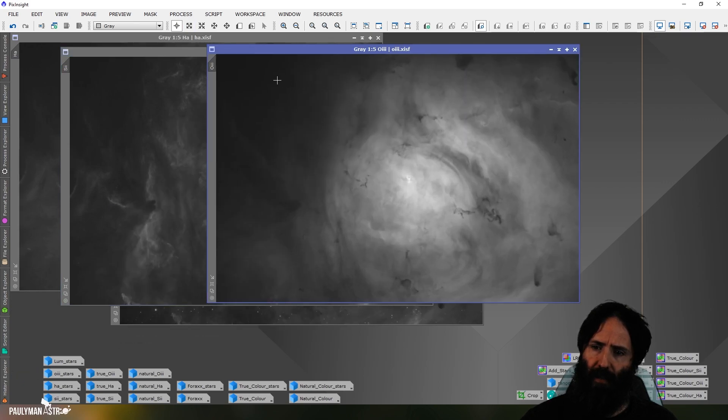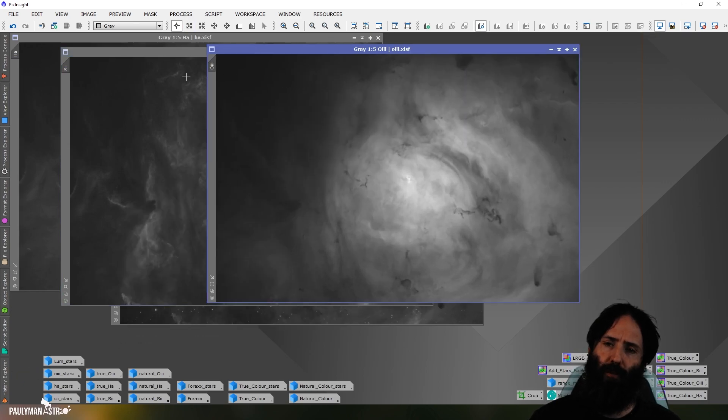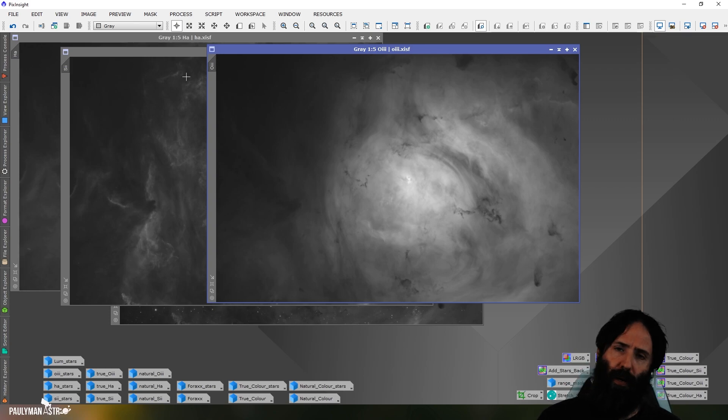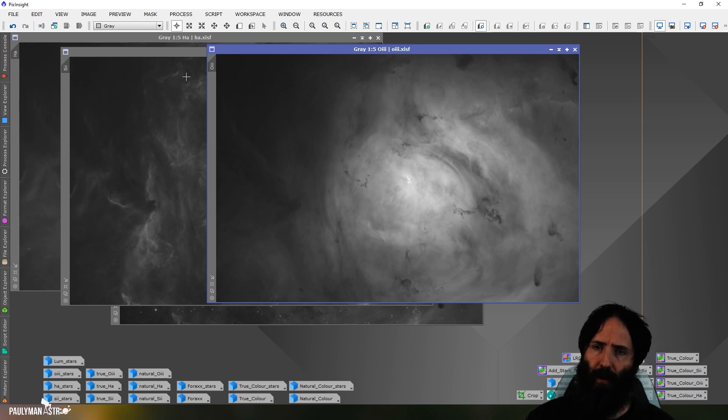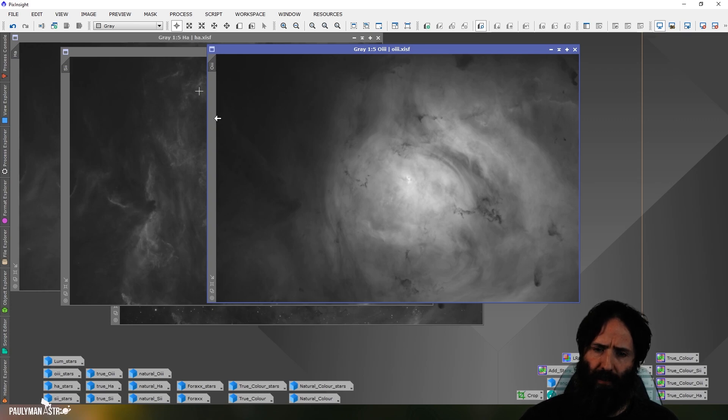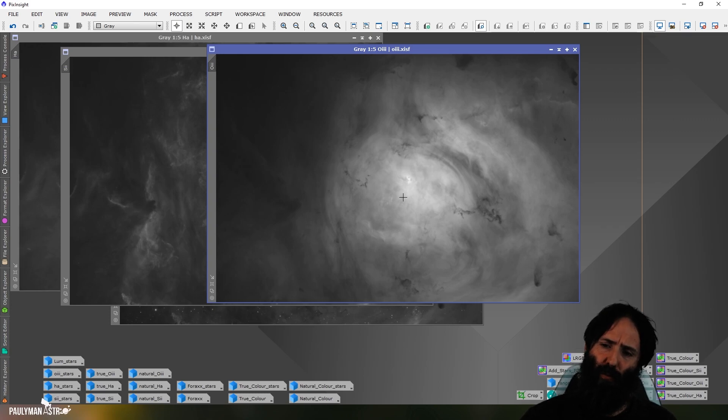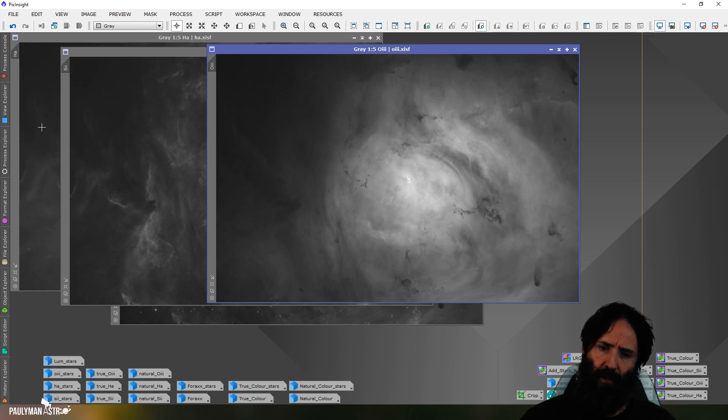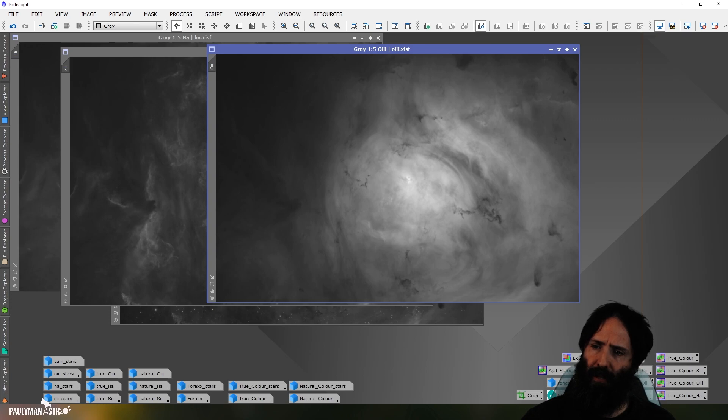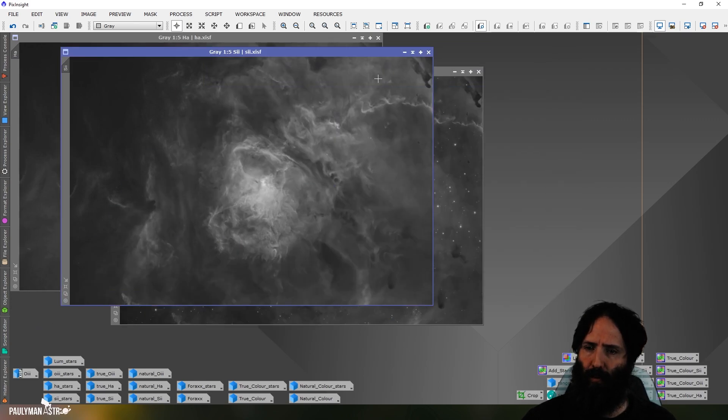The H-alpha, the O3, and the S2 using my traditional methods. You can watch my narrowband processing video for how I do that if you'd like. The idea is I've got the backgrounds and the rough brightness values for each channel so they match overall and balance nicely. And you can see I've taken the stars out as well.